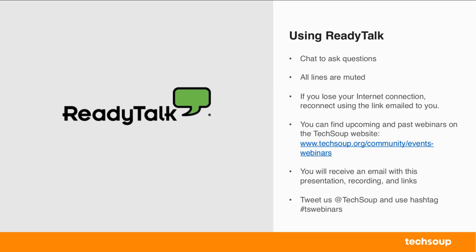Sometimes ReadyTalk can kick you off for a second, but it's pretty easy to log back in. If you have to leave the webinar early, we host our webinars on our website at techsoup.org, community, events, webinars. If you want to re-watch it, you can also watch it on that URL. Also after the webinar is over, you will receive an email with the presentation, the recording, and any relevant links. And if you are on social media, feel free to Tweet at us at TechSoup using hashtag TSWebinars. But like I said earlier, we'll be monitoring the Q&A box that you see on the left-hand side.